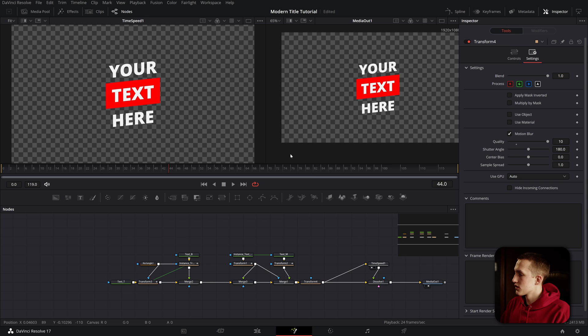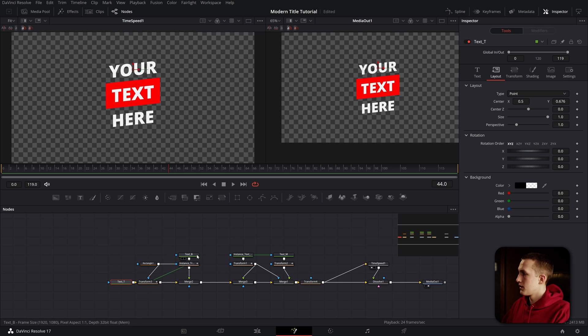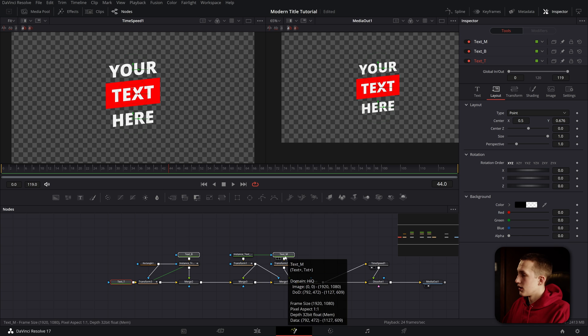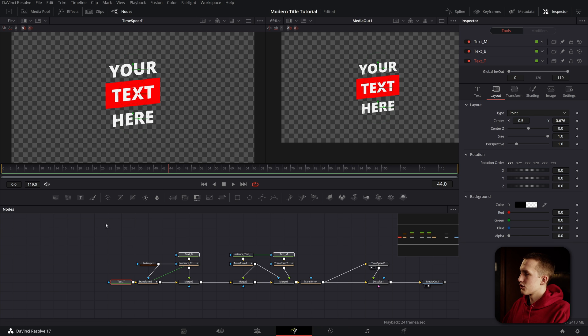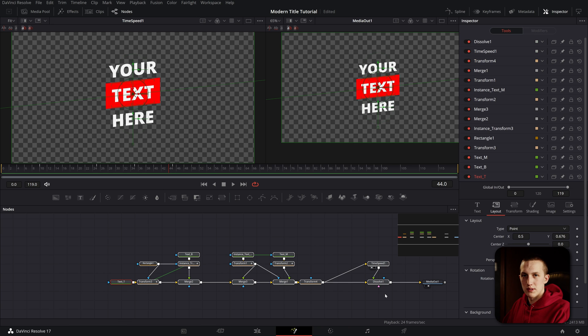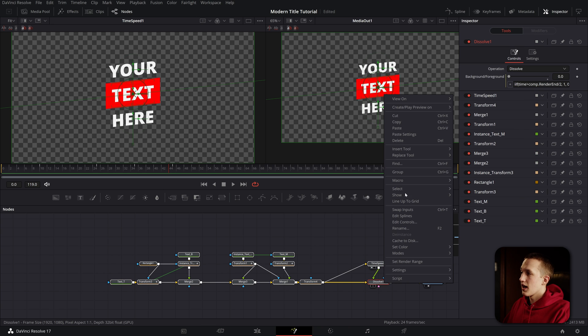But now let's save this as a preset so we can customize and edit it from the edit page of DaVinci Resolve. First I want to select all of the nodes that I want to be able to customize: text top, text bottom, and text middle. Once I've selected those, I'll just hold down shift and select the rest of the nodes in the composition. Then right click on any of them, undo macro, and then create macro.